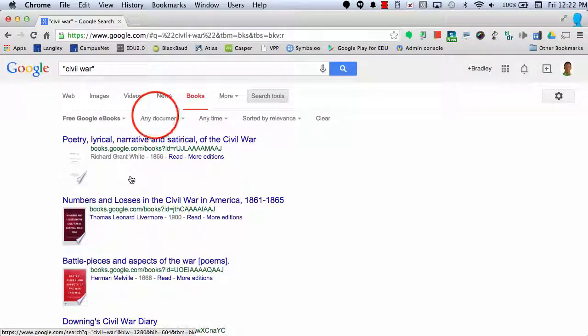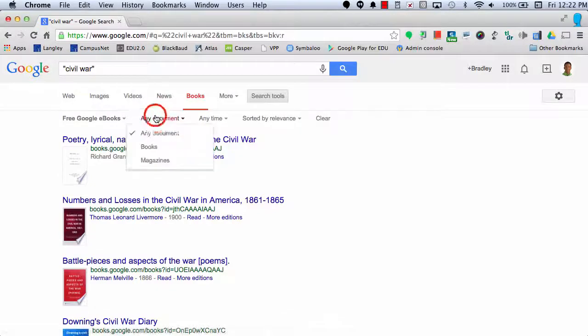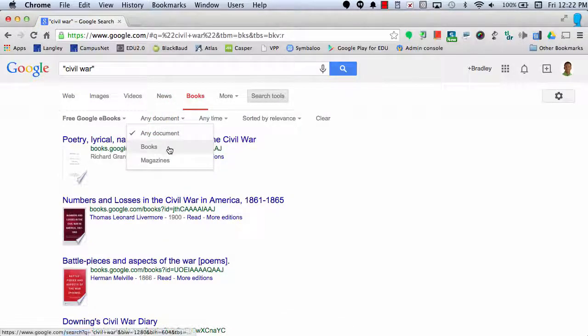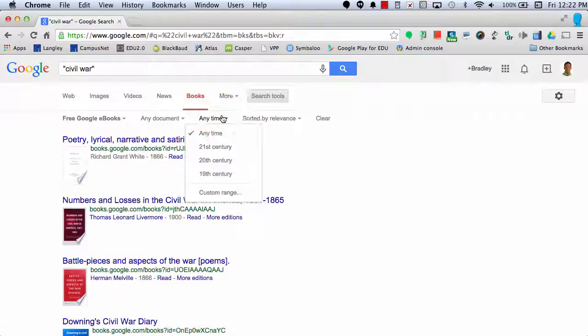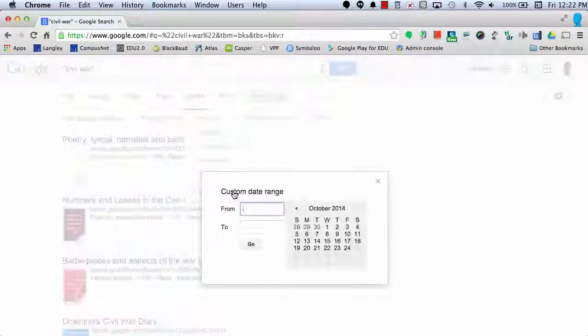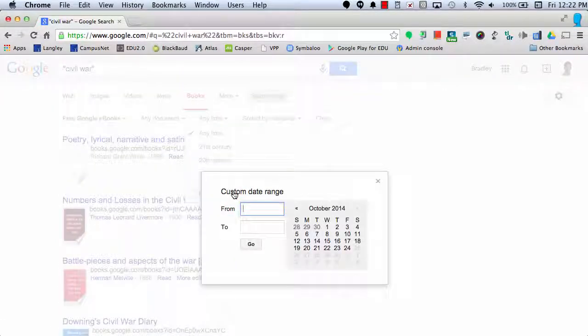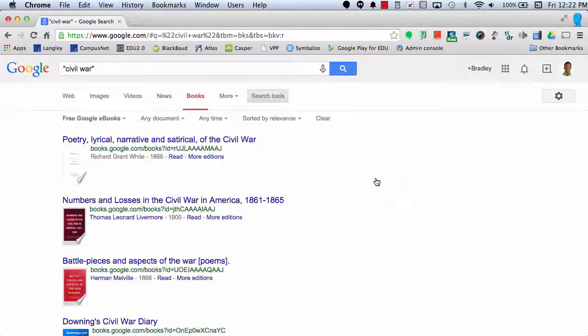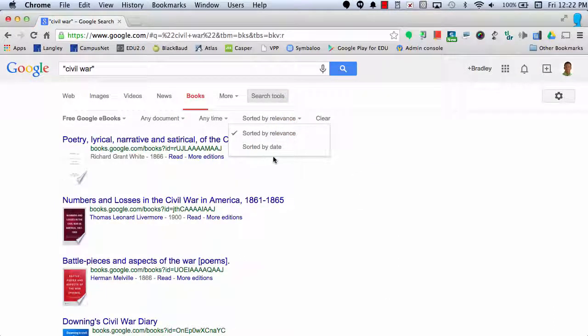And if I wanted to, I could also select only books or magazines. I could choose a specific time by putting in a custom range. And I can also sort by date or relevance.